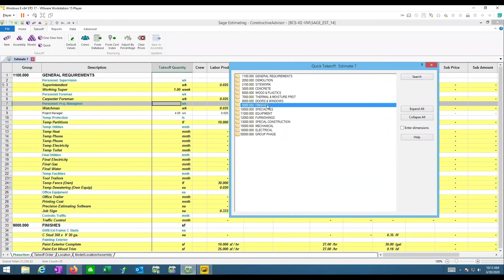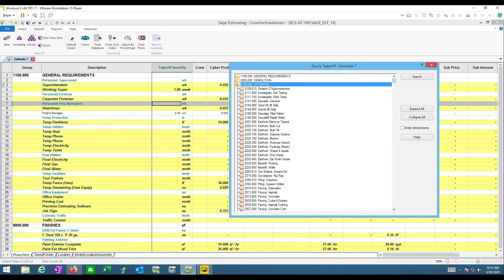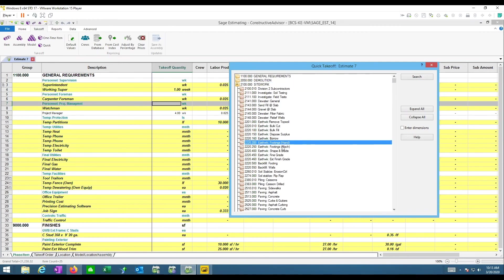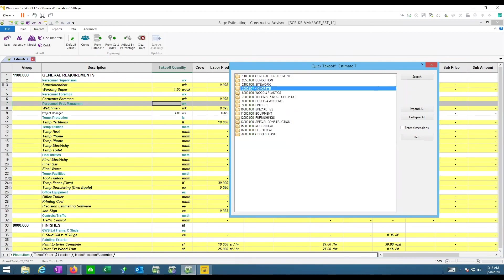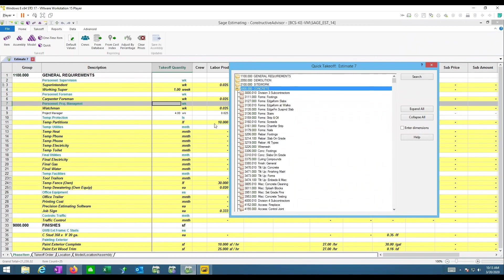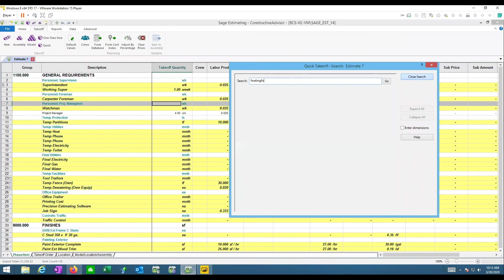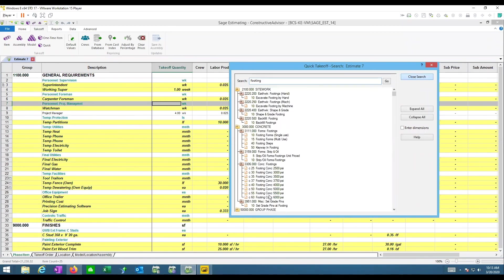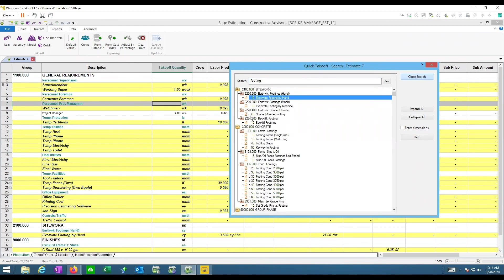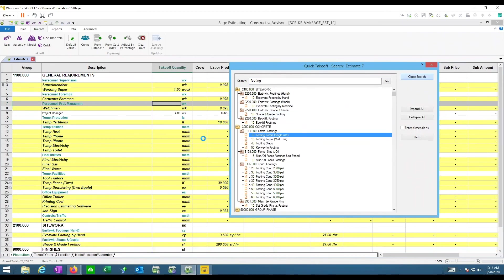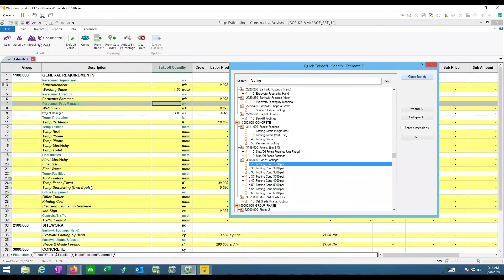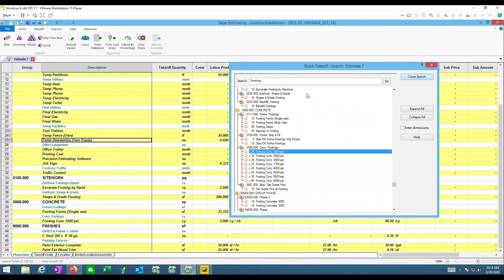If I think of something like 'footing,' I know the database well enough to go to excavation for digging, then concrete for forming, wire mesh, rebar. A search is helpful if your items are set up with prefixes like 'footing,' 'slab,' or 'wall.' Then I can quickly find: excavate by hand, shape and grade the bottom, form the footing, add concrete — and pick those items much faster.